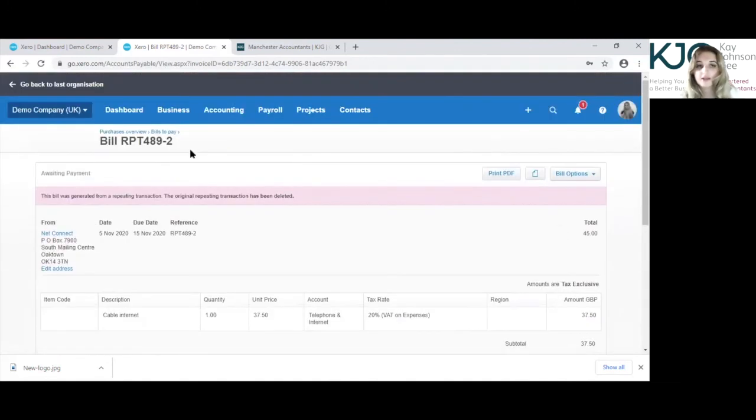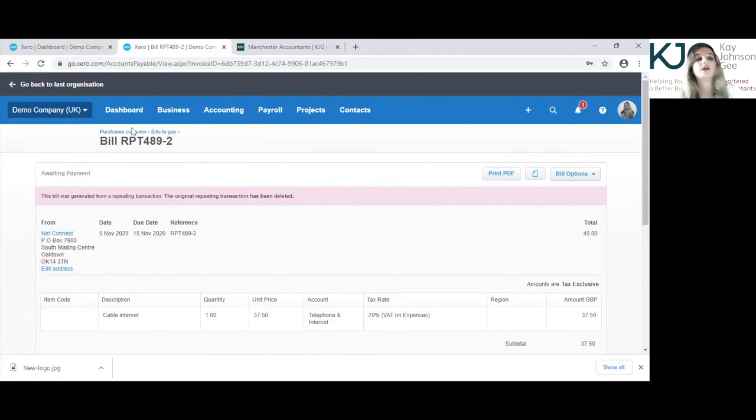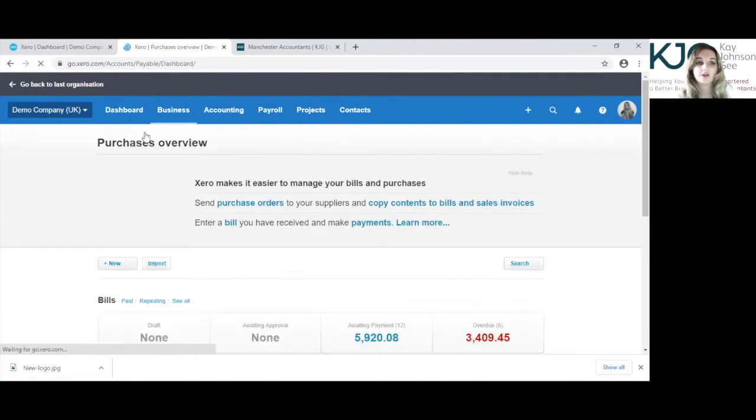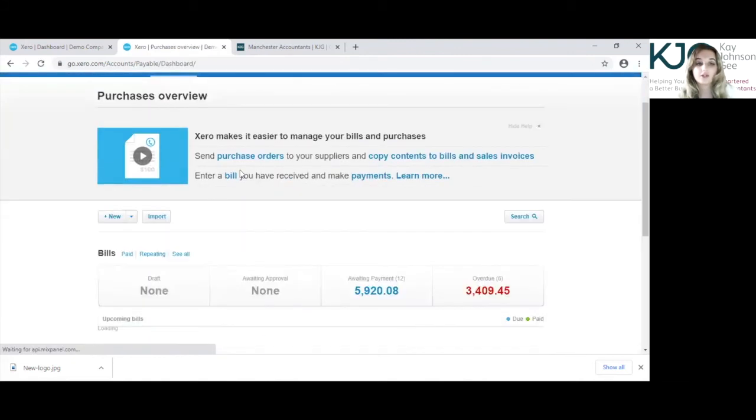And that is how you edit an invoice which is awaiting payment in your purchases. When you purchase this overview.